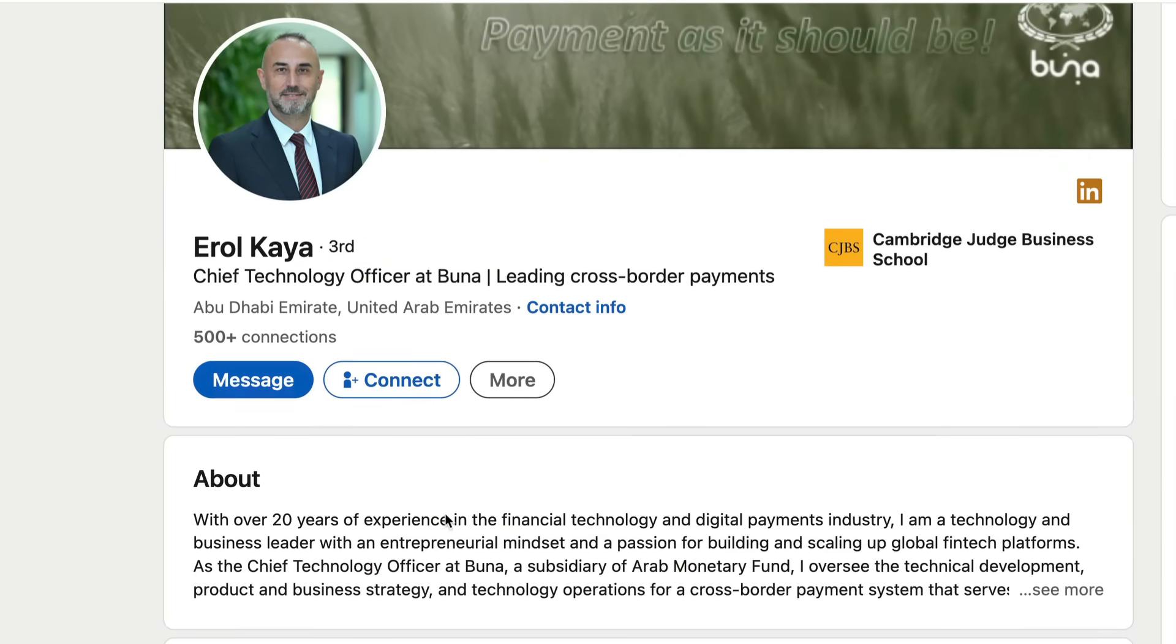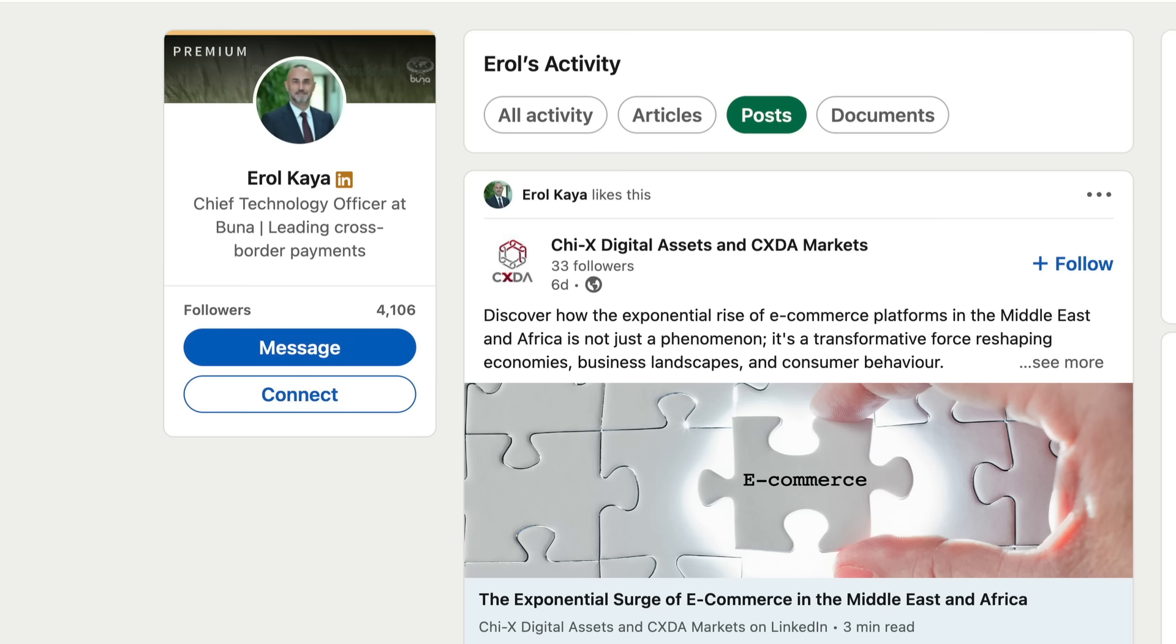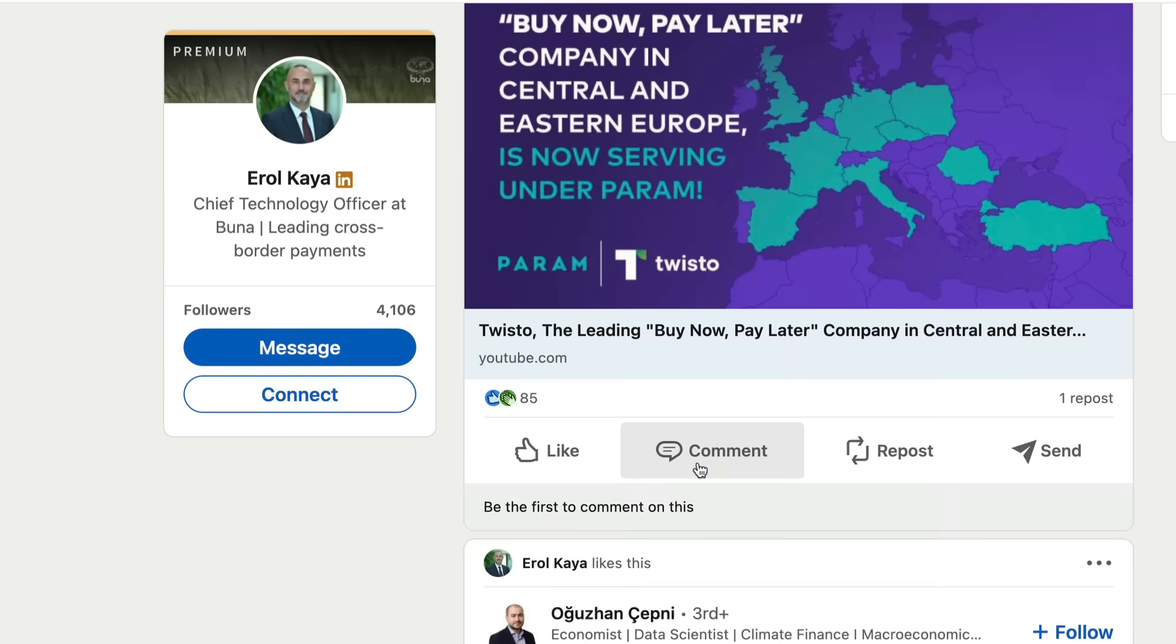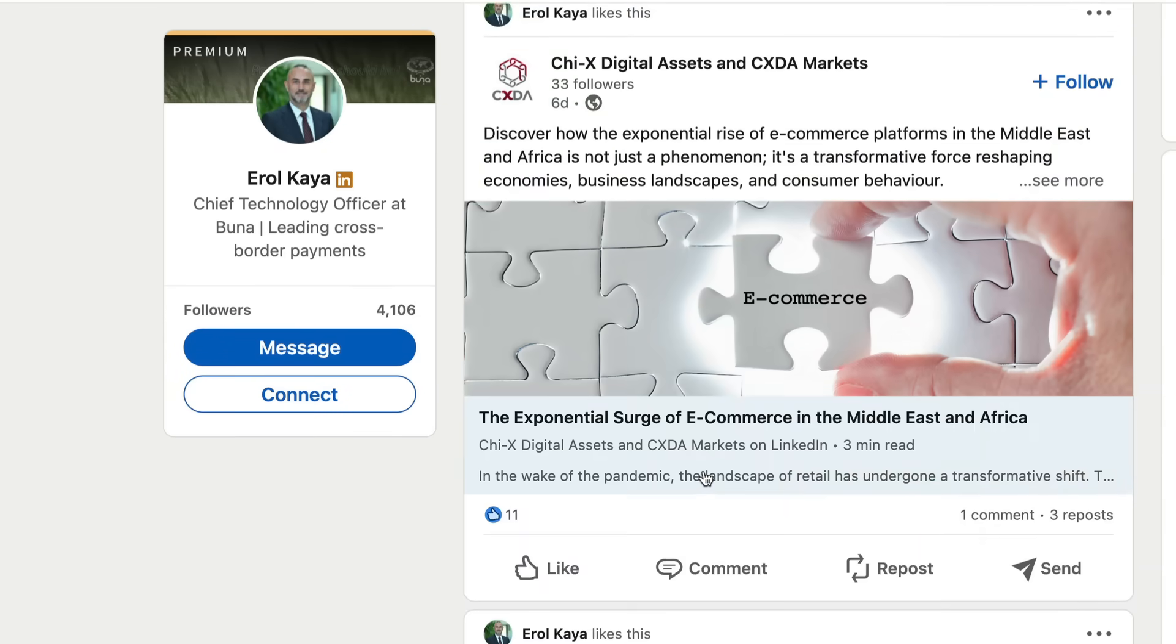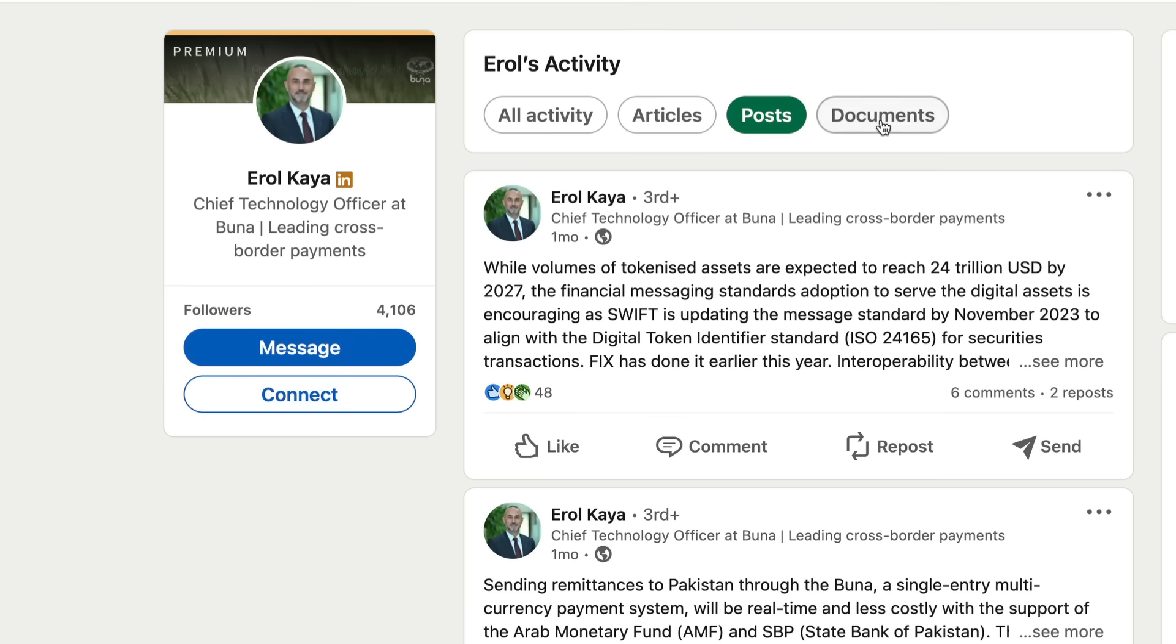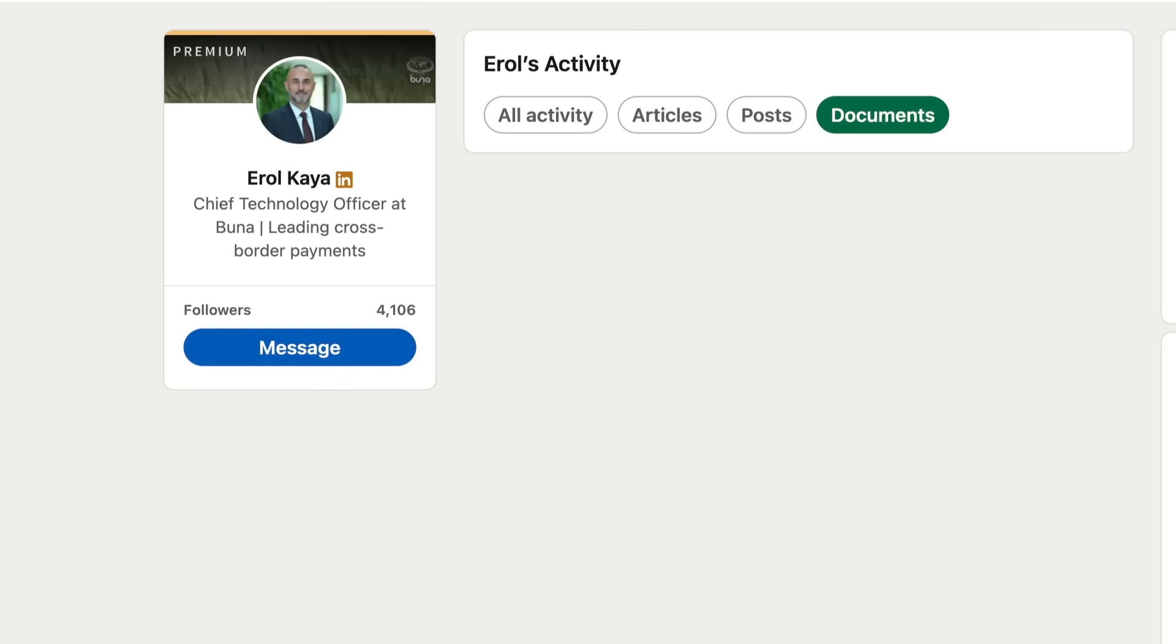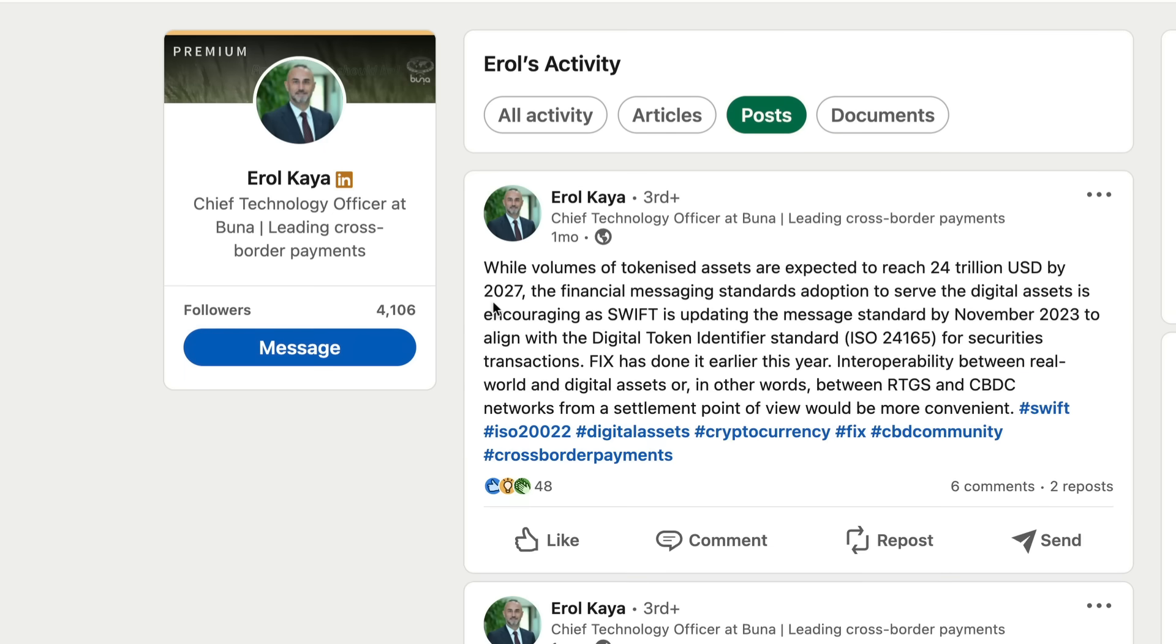So definitely well-versed in the cross-border payment world. He certainly would know about Ripple. There's no Ripple connection here to this guy, but what I did want to point out was this. If we go to activity, let me just show all activity and some of his posts here. He did make a reference. Where was it now? Was it a post? Was it an article? No, it wasn't an article. Was it a document? Whoops, let me go back here just to see where that was. Posts, I think it was. Yeah, it was this one here. Let me read this for you guys. 'Well, volumes of tokenized assets are expected to reach $24 trillion USD by 2027.'